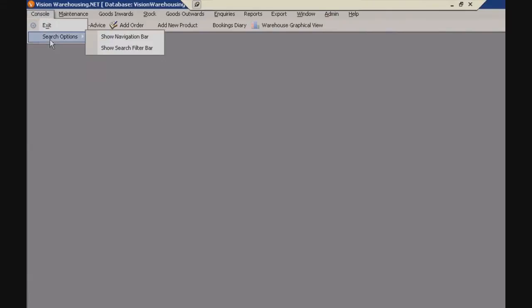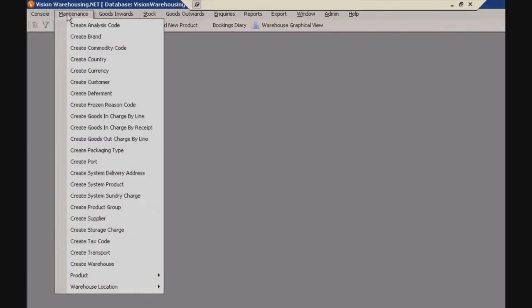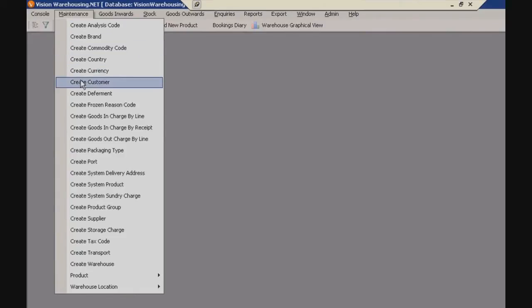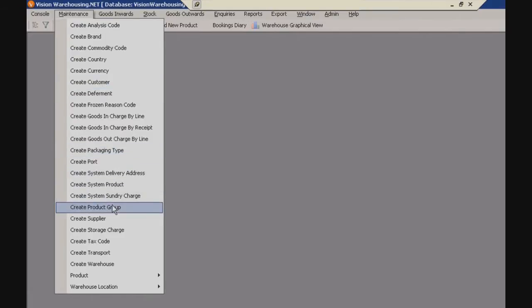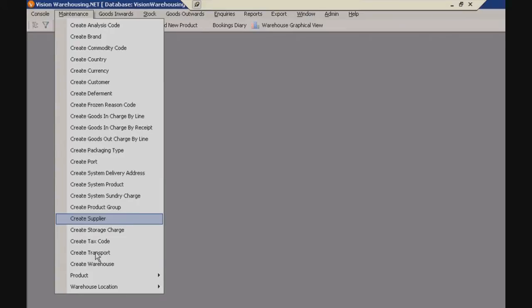And for starters, let's just have a look at the top menu. This is one of the most crucial areas here, this maintenance tab. This is where you can create your customer information, enter their details. And you can also create products here, product groups, packaging types and so on. So this maintenance menu, this really is one of the most crucial ones.